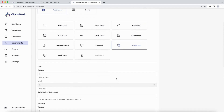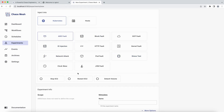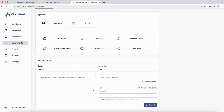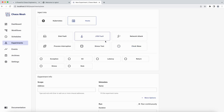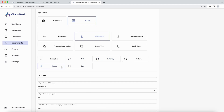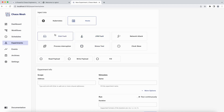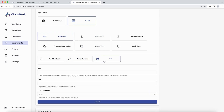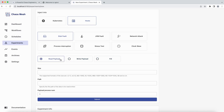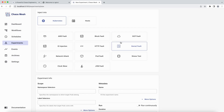There are AWS faults as well - you can stop an EC2 instance, restart it, or detach a volume. By doing these things you can understand what exactly happens on your AWS infrastructure. There are two categories: one dedicated for Kubernetes and another for the host level. Host-level faults include JVM faults for processes like a Java process running on a VM - you can inject a latency, stress it, create exceptions, or return invalid values. Disk faults are also available - you can fill the disk, increase read/write load, and many other options.